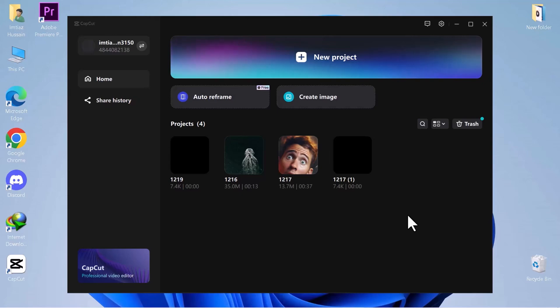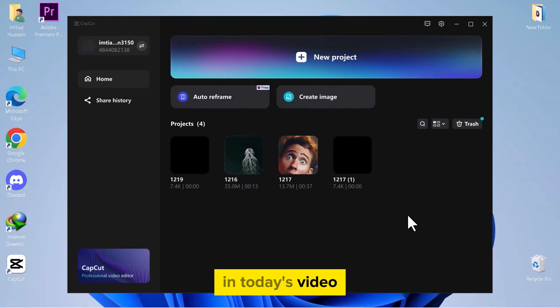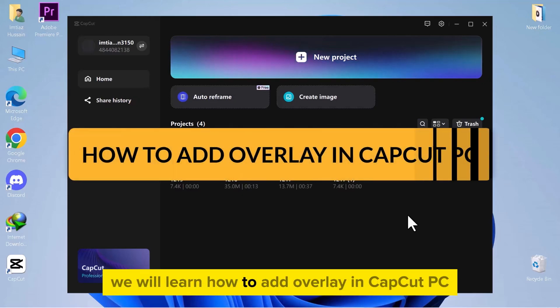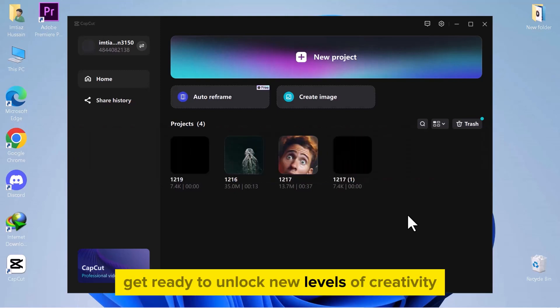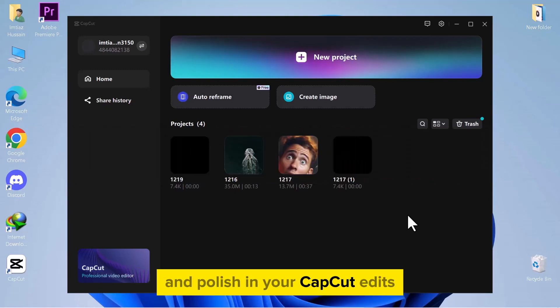Hello, everyone. In today's video, we will learn how to add overlay in CapCut PC. Get ready to unlock new levels of creativity and polish in your CapCut edits.